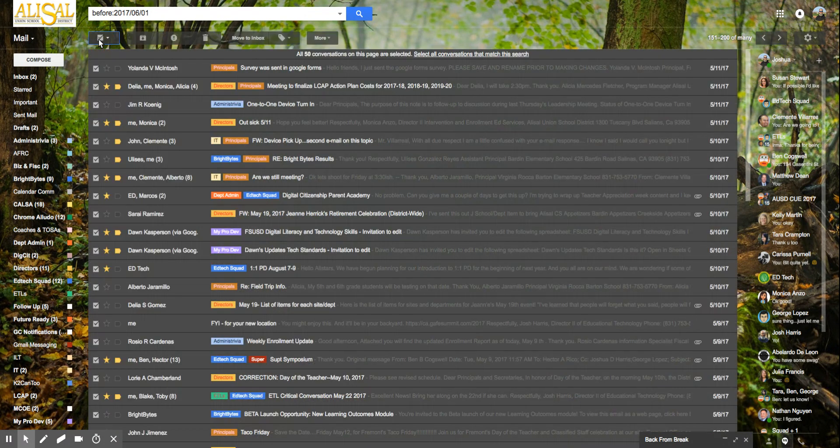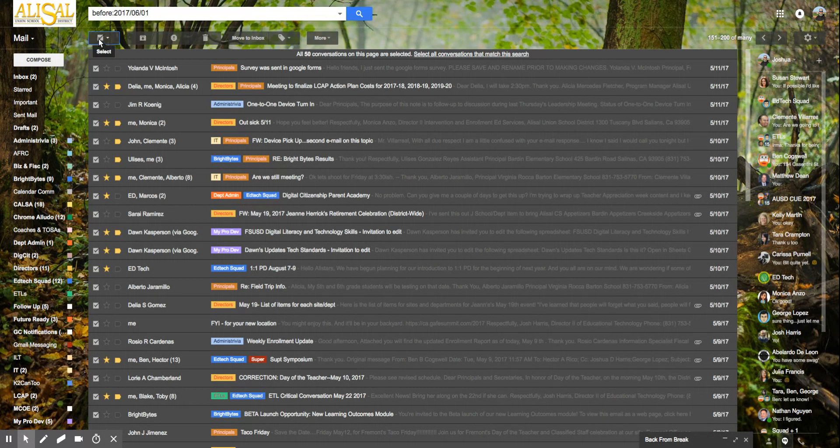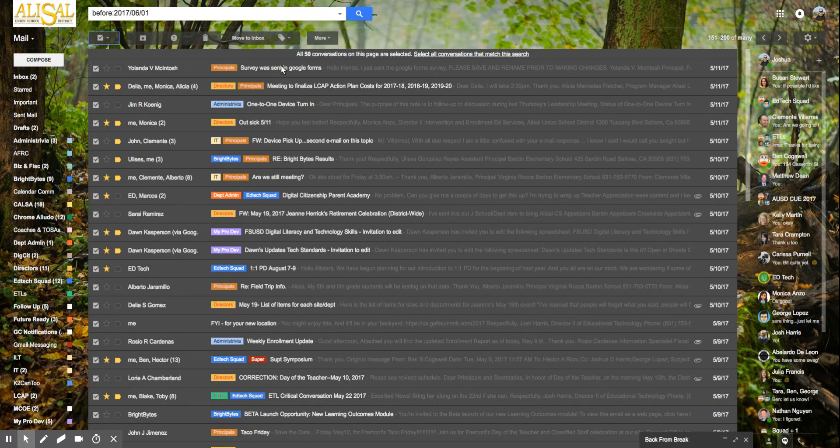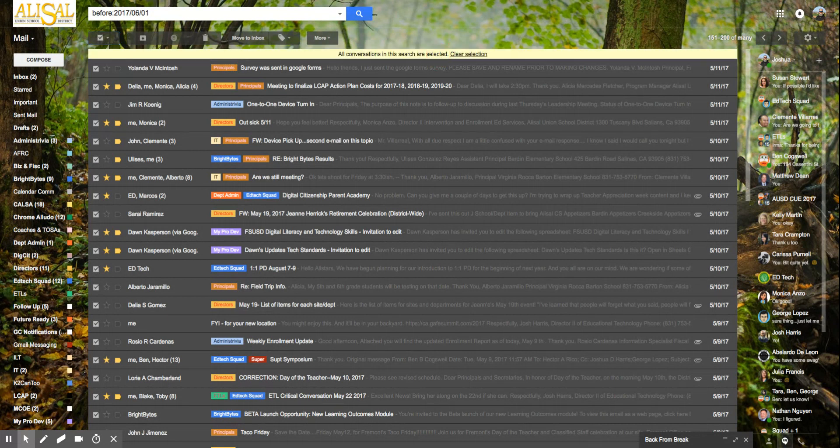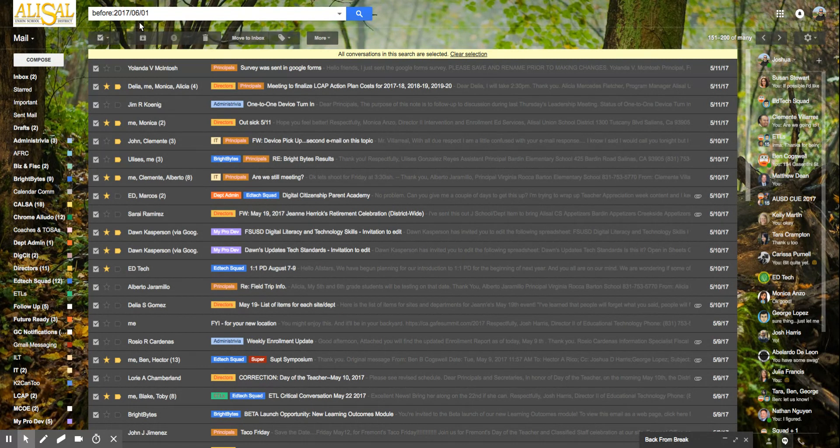So what you do is you select this check button to select them all, then it's just 50 conversations but if you want to select all the conversations you click on that, all the conversations, then you click here and say delete and that would delete all the ones before June 1st of 2017.